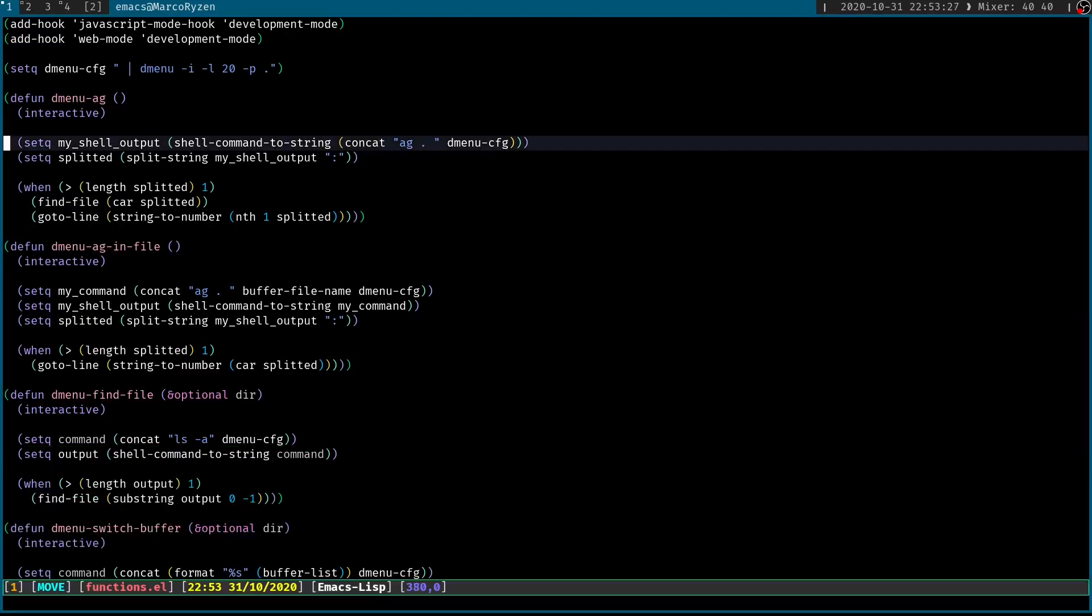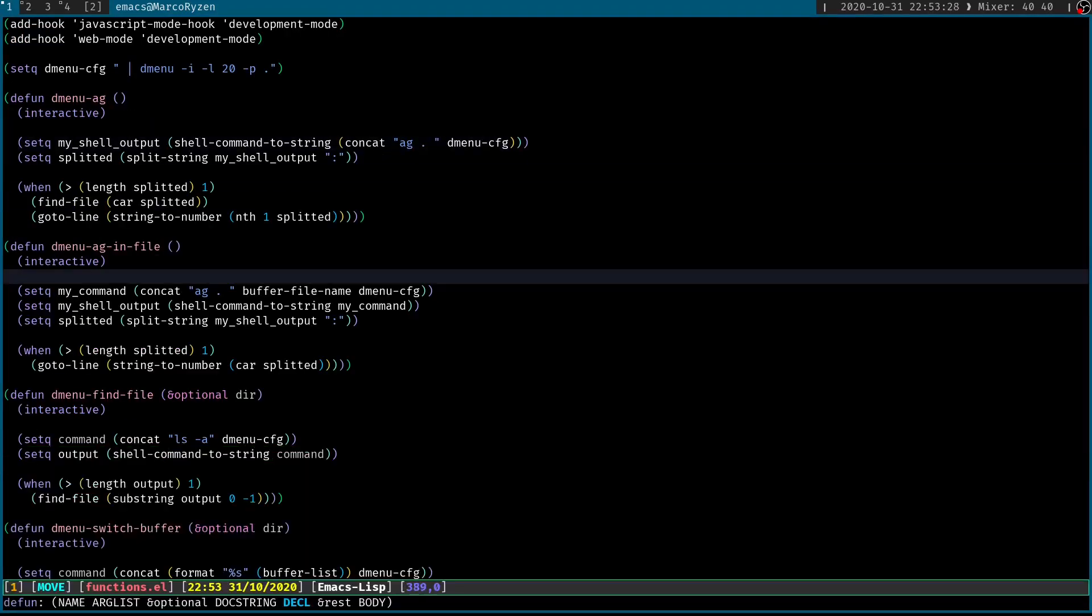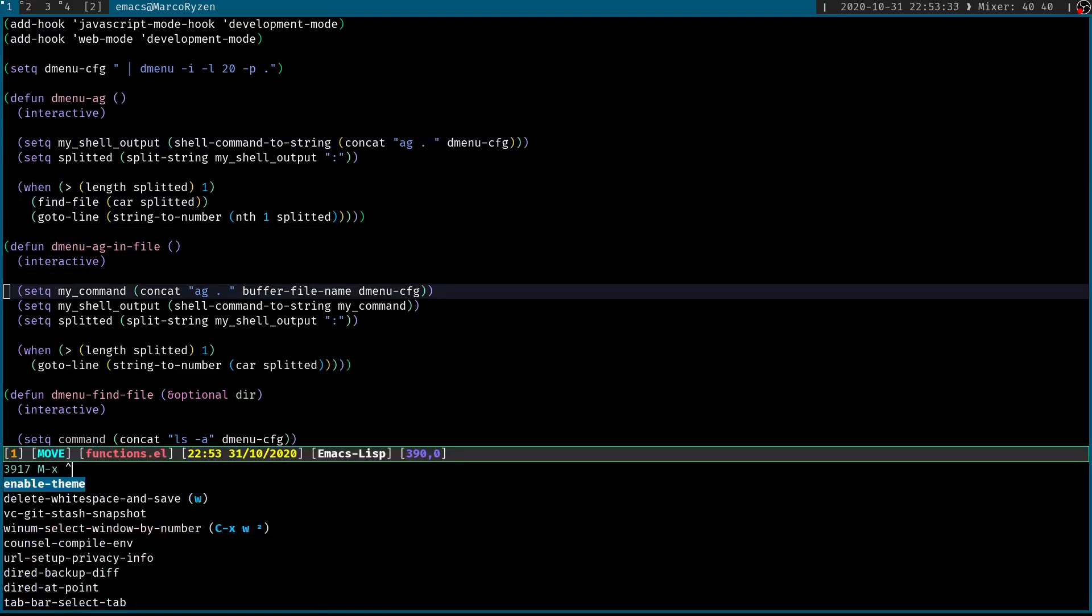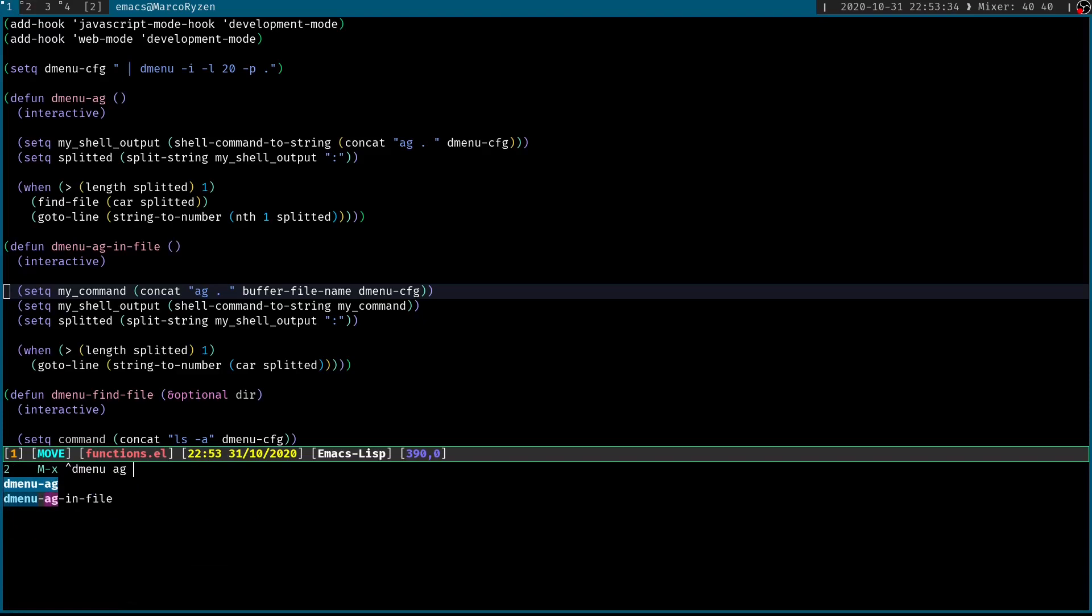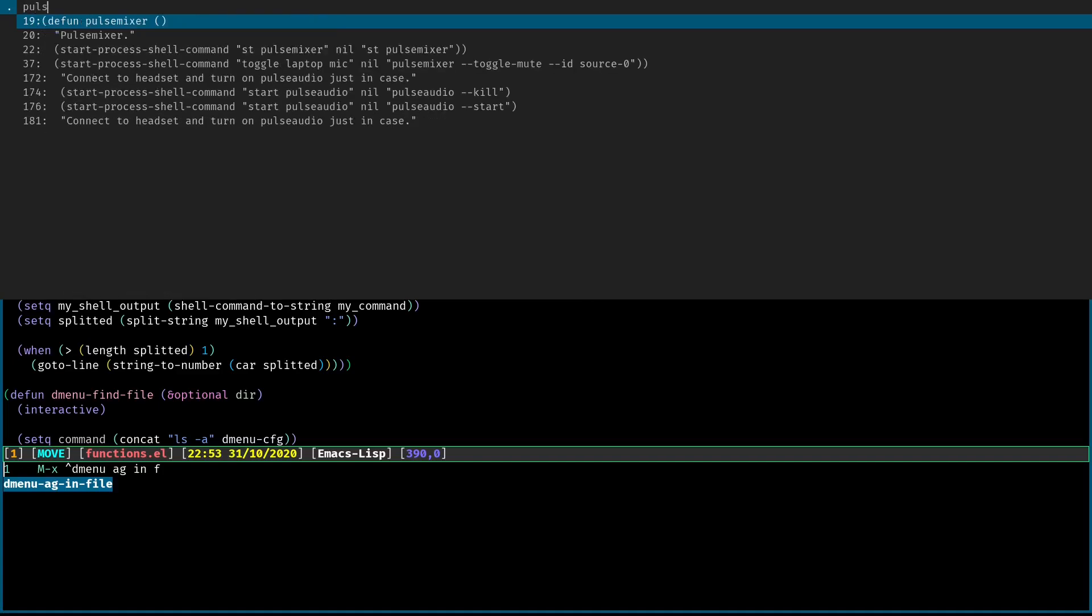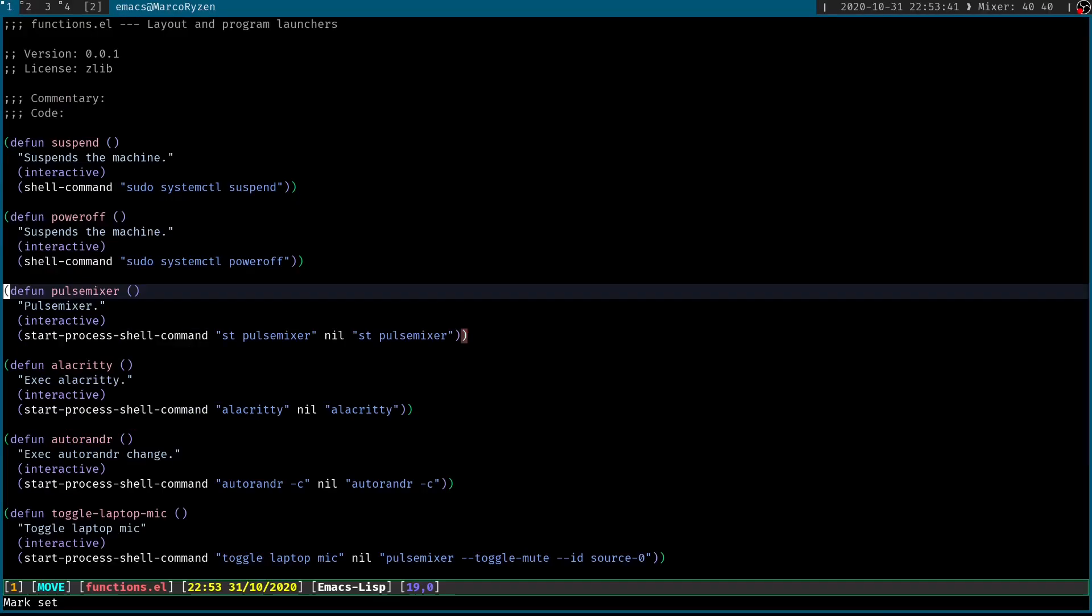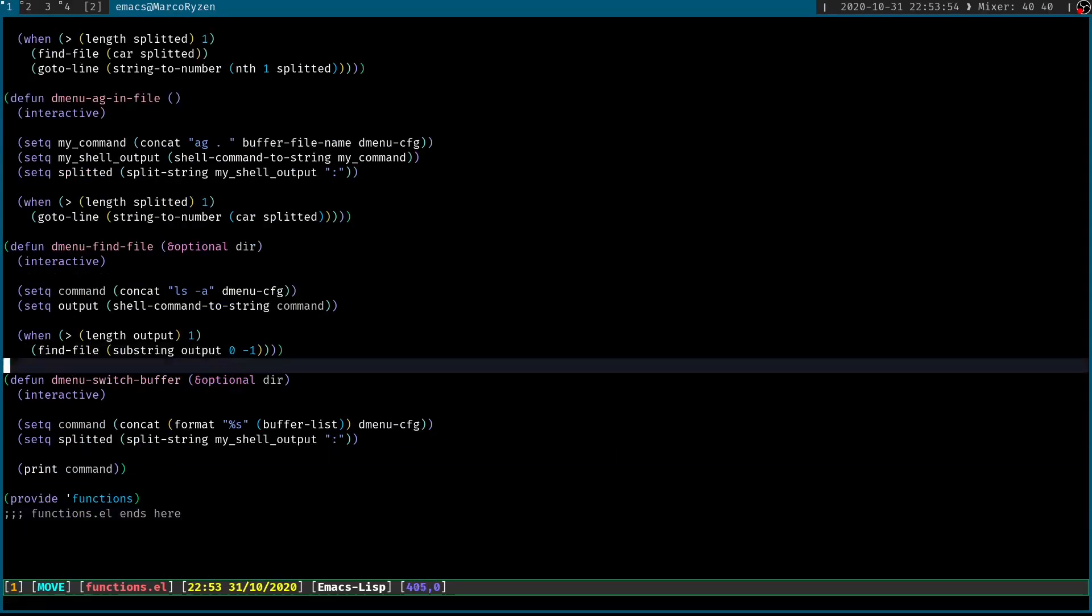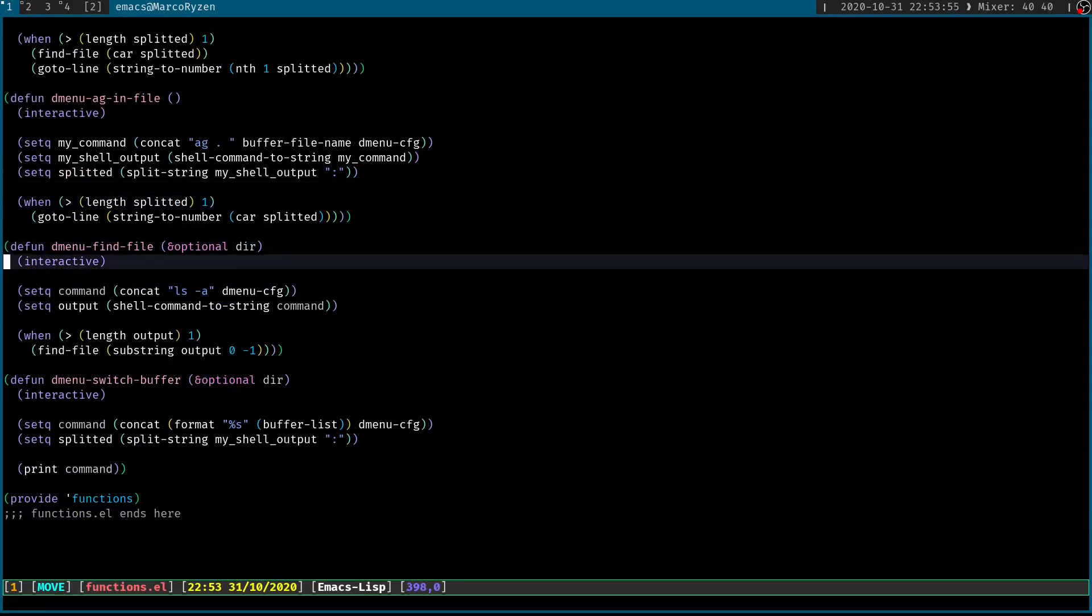So some of the other functions that I created was dmenu-ag-in-file. So this is essentially the same as swiper. So if I call dmenu-ag-in-file, this gets all of the content from the buffer. And in here, I can look for whatever function that I want, and it's going to take me there. Let me go back. And then you can also look for files.